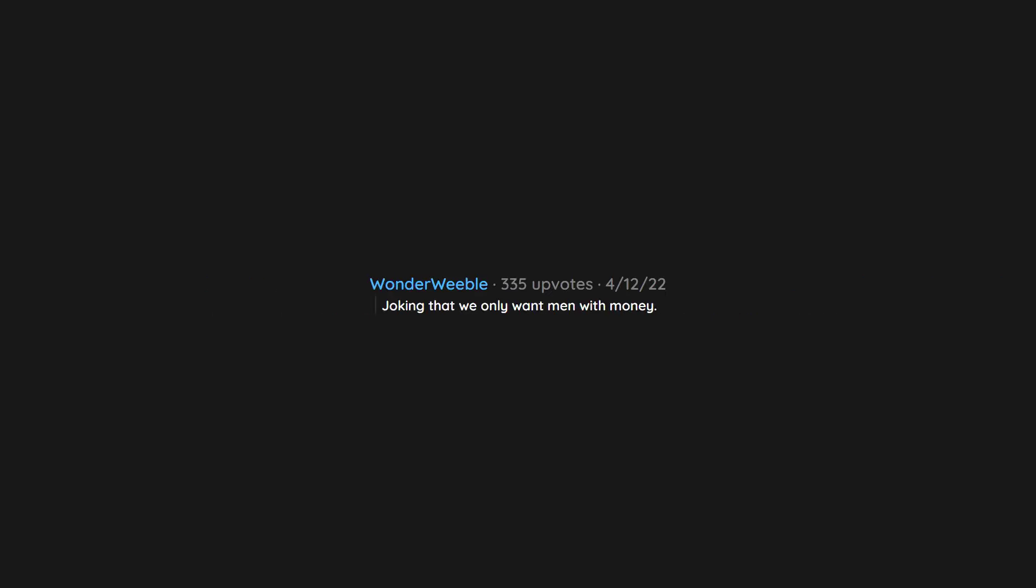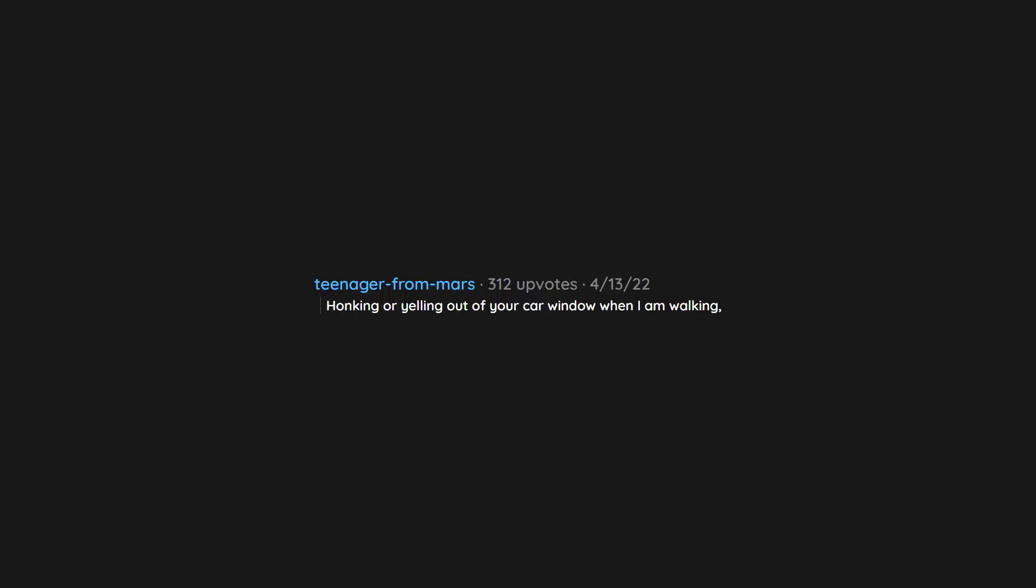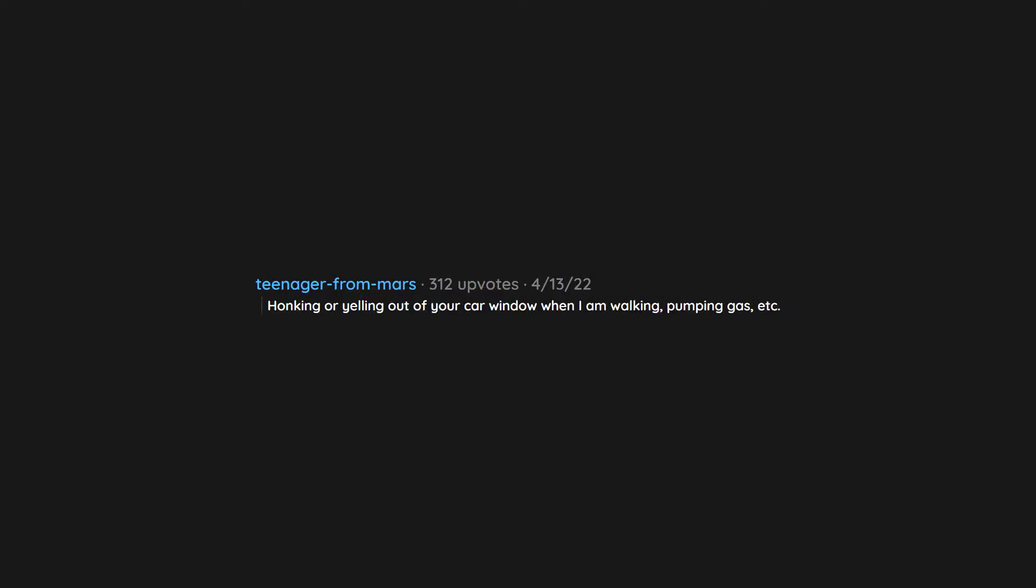Asking me for advice on a subject I know more than you about and then completely ignoring it. Joking that we only want men with money. Any hidden insult they think is constructive criticism. Honking or yelling out of your car window when I am walking, pumping gas, etc. Would be nice to do basic activities in peace. Making fun, bullying us about body hair. Maybe I'm overreacting.